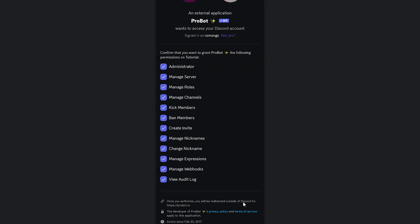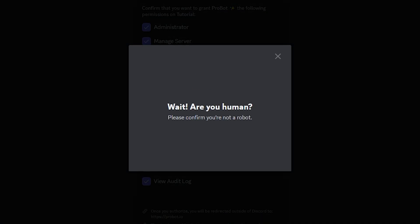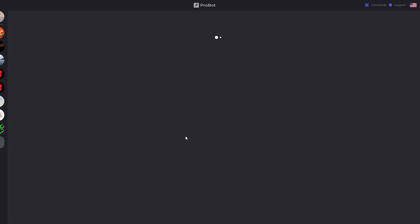Next click Continue, scroll down and click Authorize. Confirm that you are a human and everything should be done.